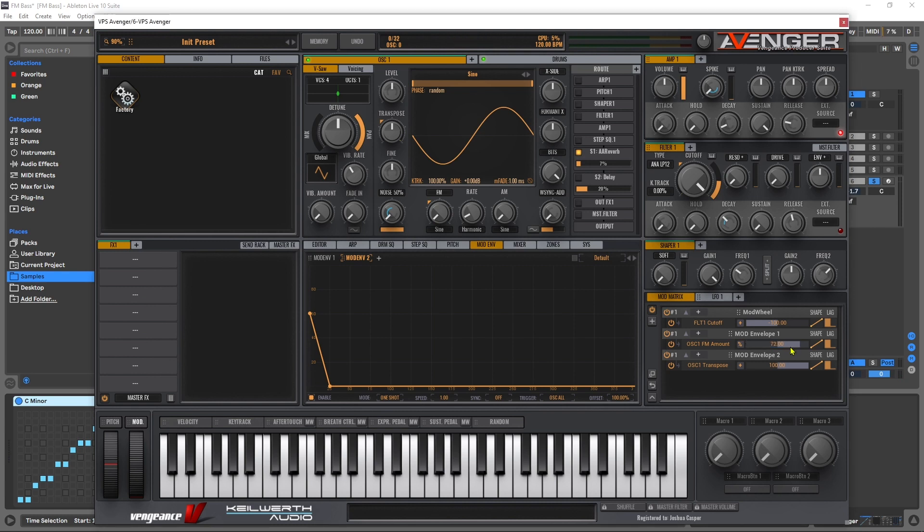But if you're looking for something a little bit darker, going below there will give you a really nice result as well. And also changing the characteristic of that punchiness will change the characteristic of the bass too.